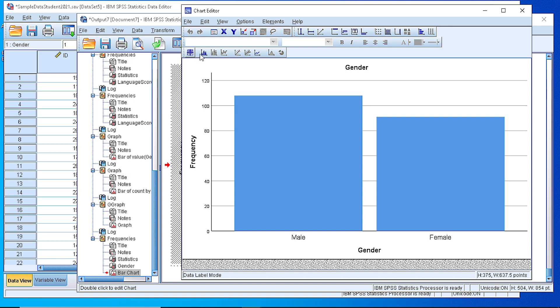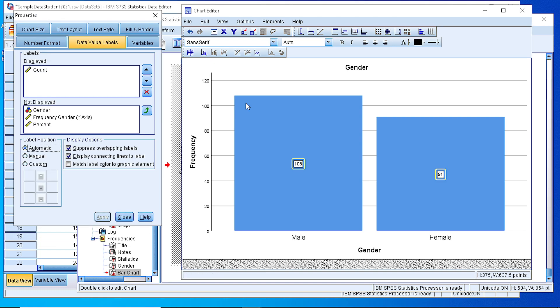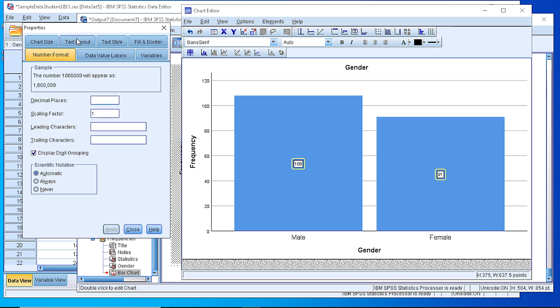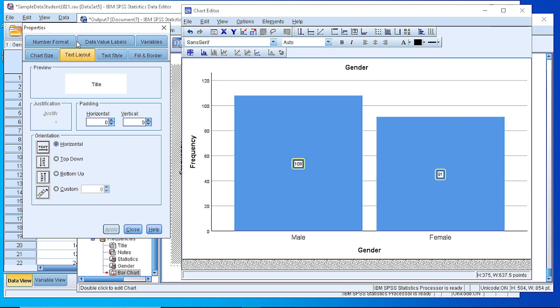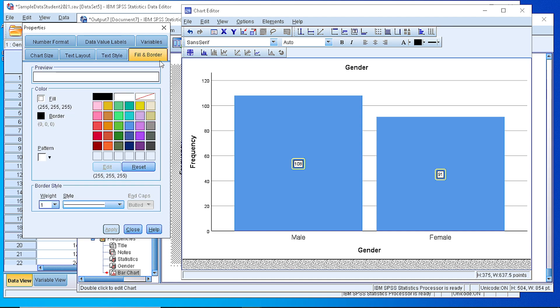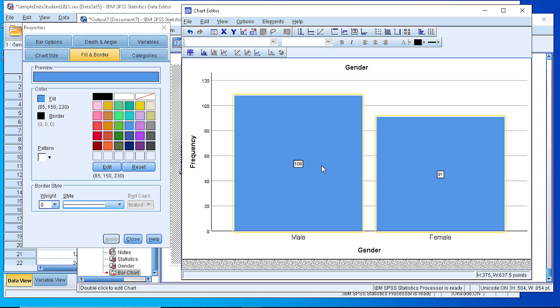We can show data labels, so if we press that, you see that another window appears, another dialog, which allows us to customize every detail on the graph. Text layout, the text style, the filling and border, and as you can see, we have placed the values in the columns.